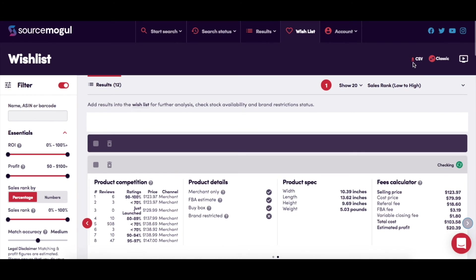The wishlist icon at the top right of the page gives you the option to download your wishlist as a CSV at any time.